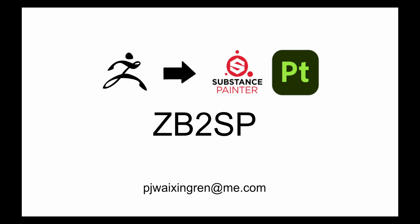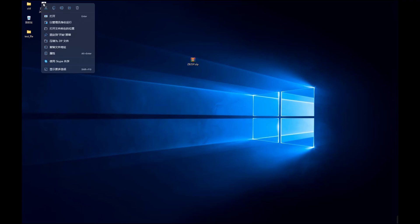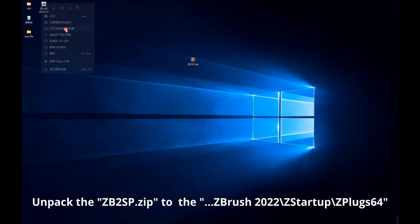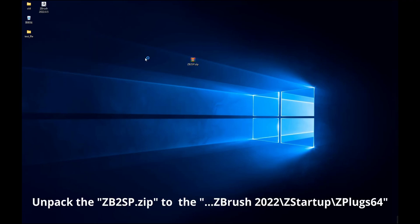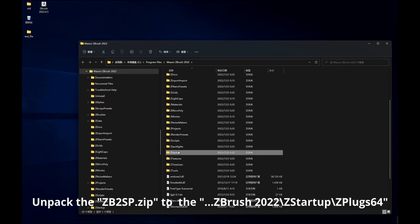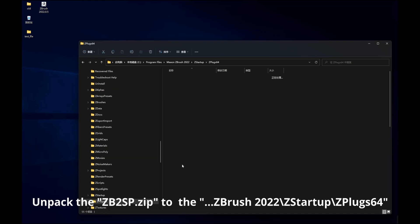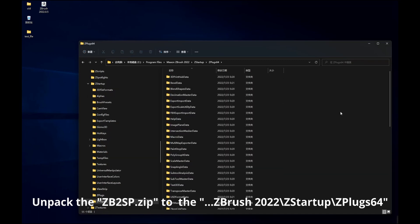Hello everyone. I just introduced a new add-on called zb2sp. Let me unbox the zb2sp file into ZBrush — specifically into the plugin64 folder.